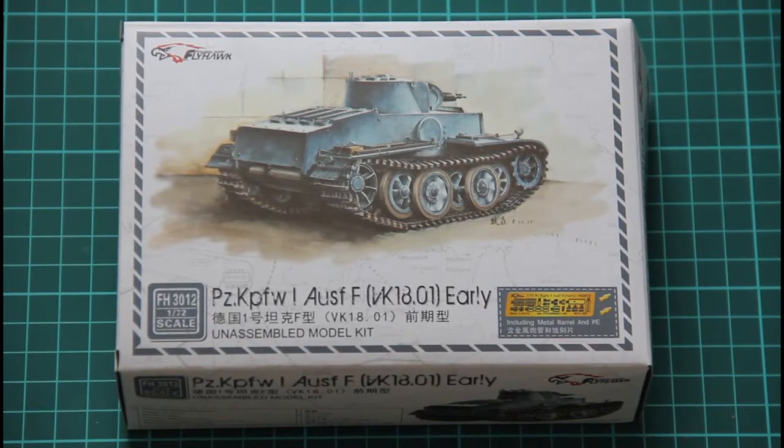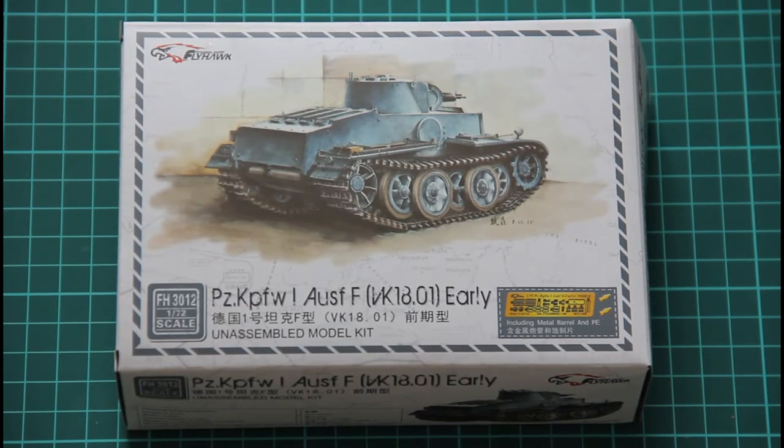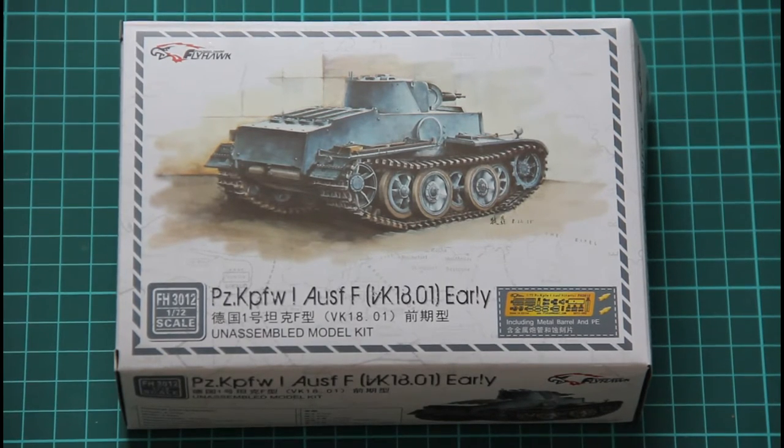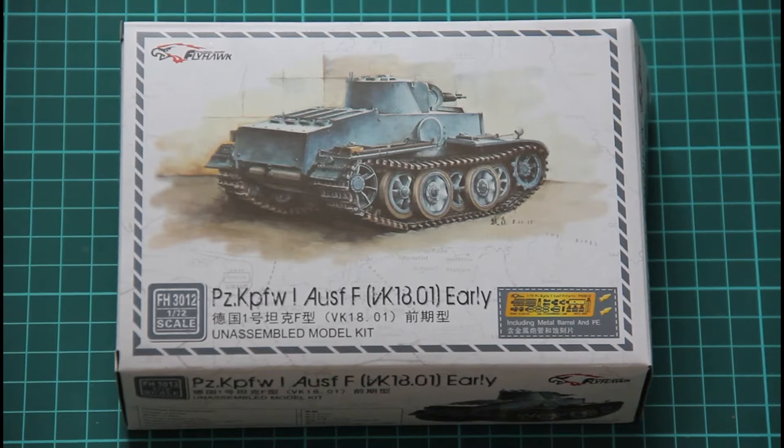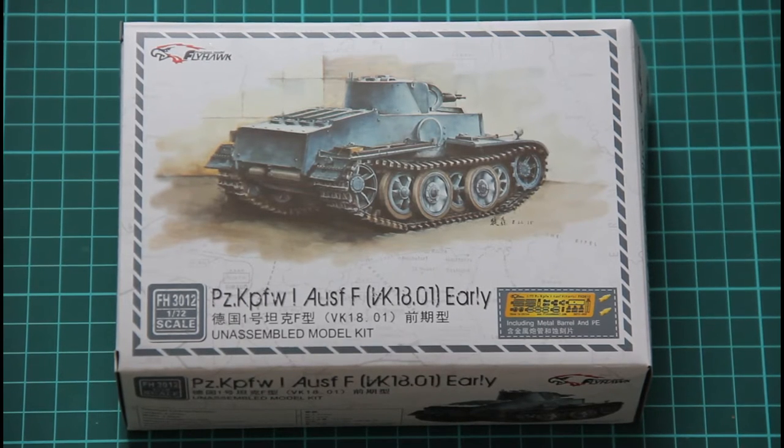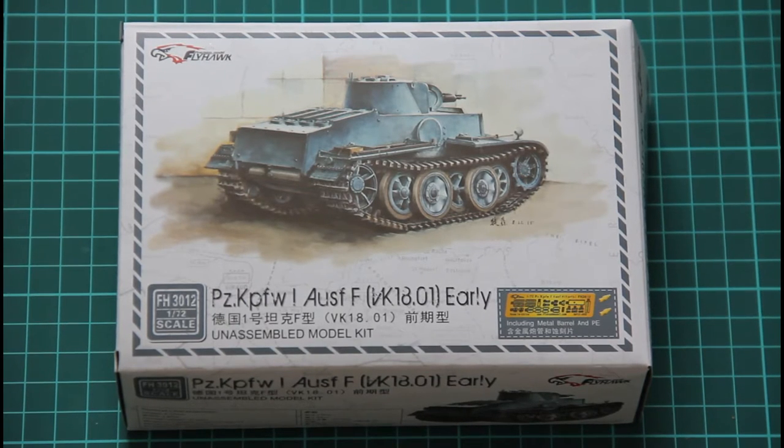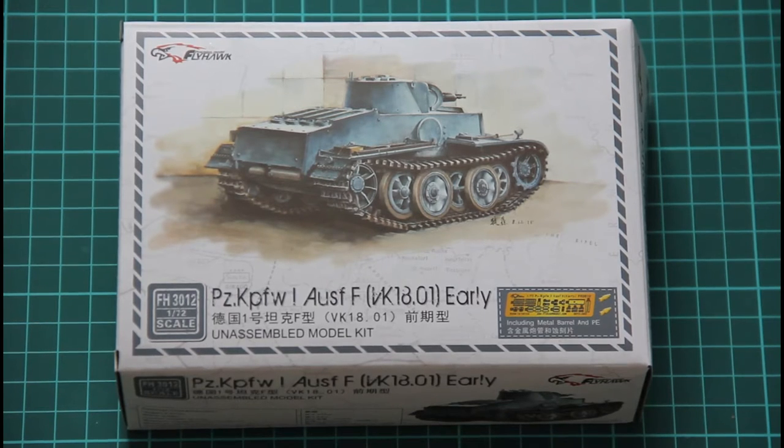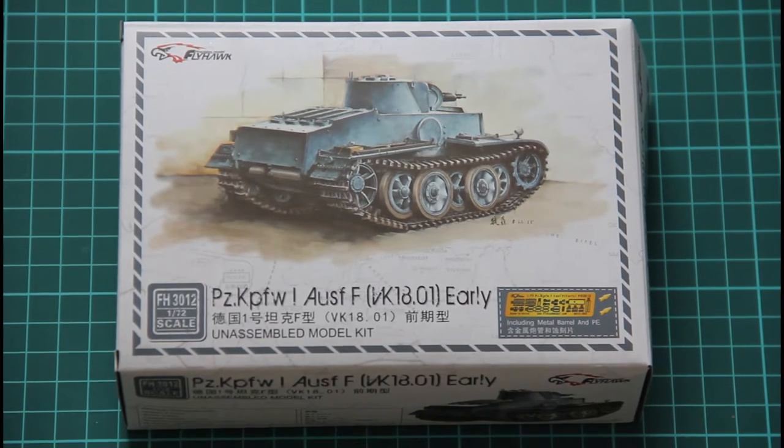Hello everyone, today we have a new video review with a small kit from a Chinese company called Flyhawk. You've heard about this model, it's a Panzerkapwagon 1 early version.